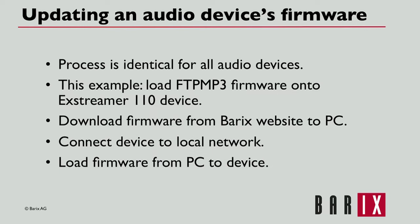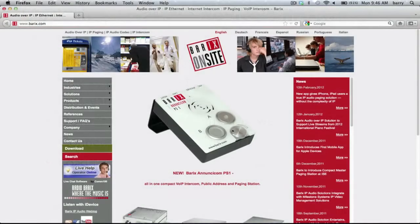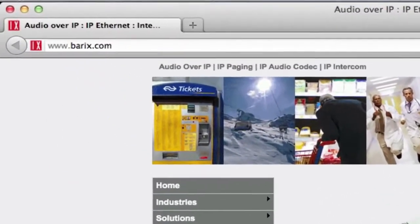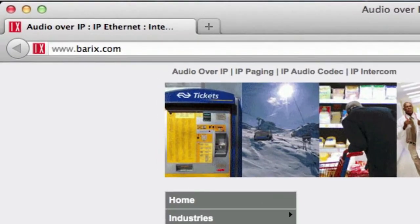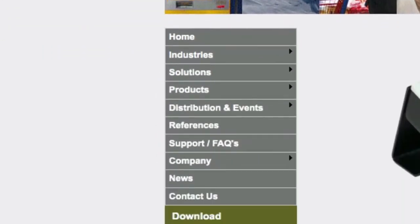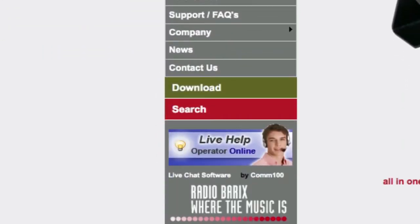Let's walk through these steps in greater detail. The first step is to retrieve the firmware. Firmware is available for download on the Barrex website. Click the download button on the home page.